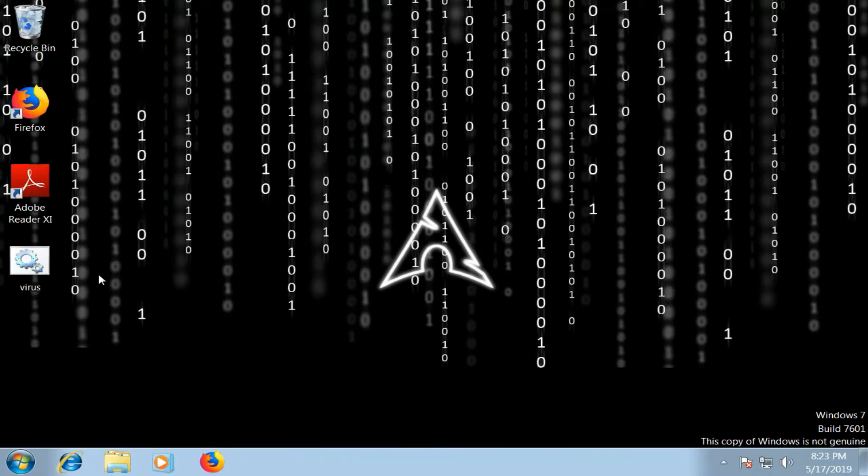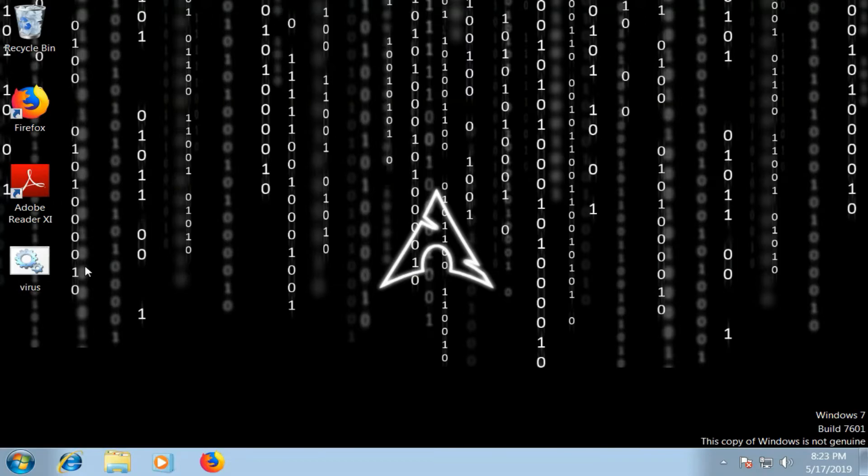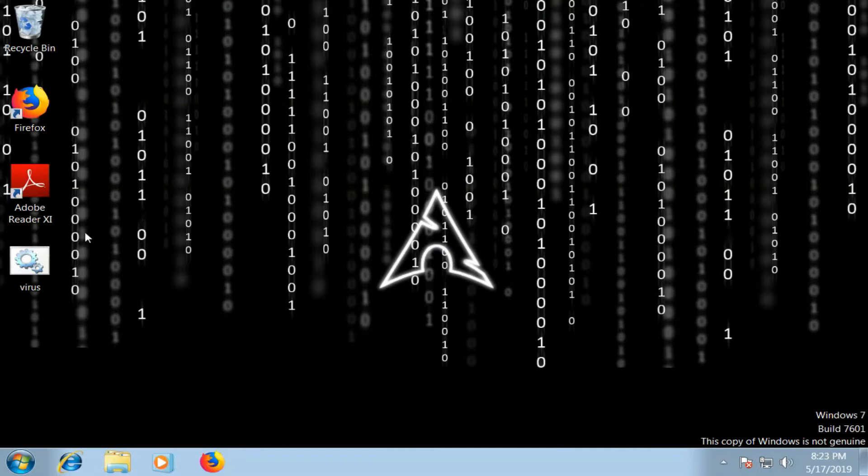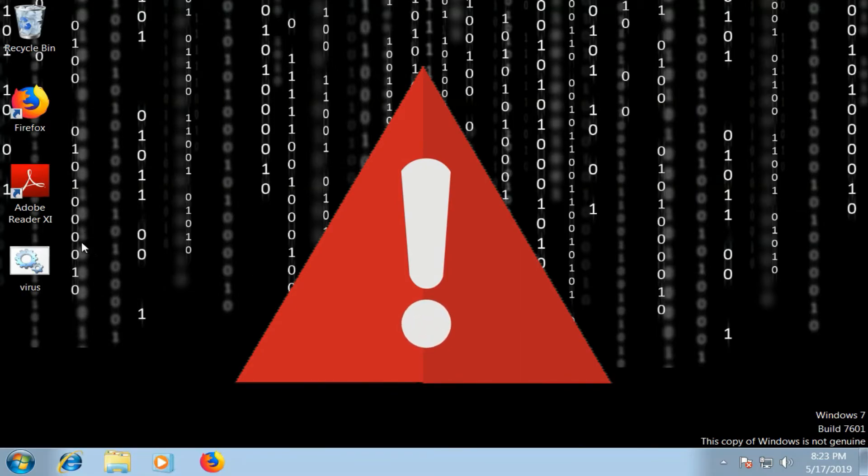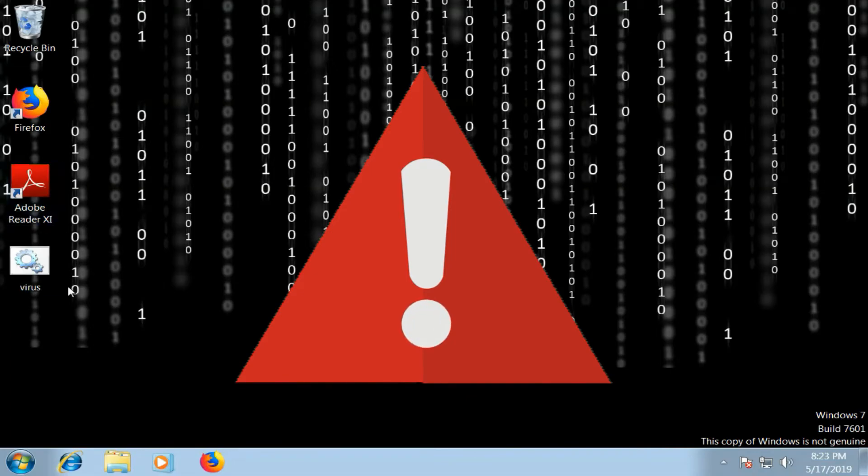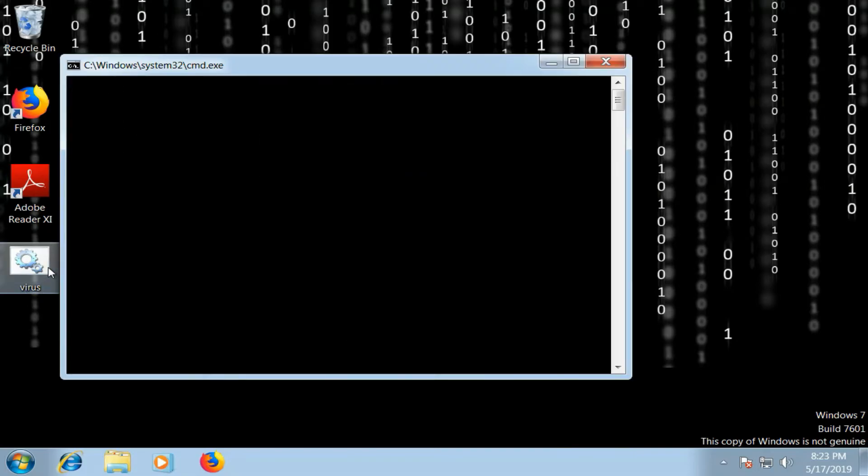Now this file is ready. Once you run this file it will completely crash the system of the victim's computer. So I'm going to run this file for you just to show you how it works, but run this file at your own risk because it's a risky file. So this is my virtual machine. It's a warning: do not try it on your original PC. Okay, let me run it.